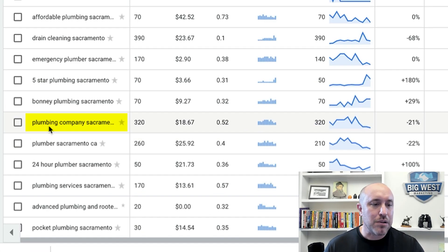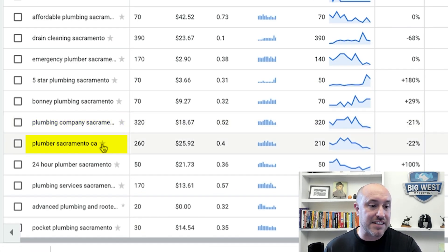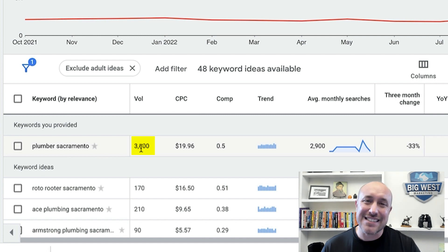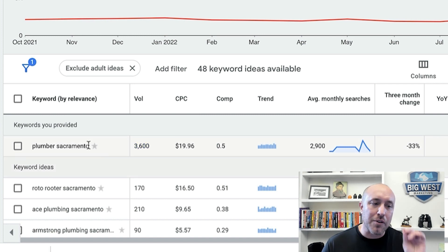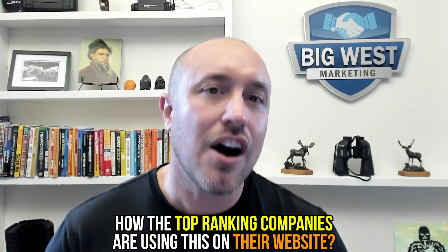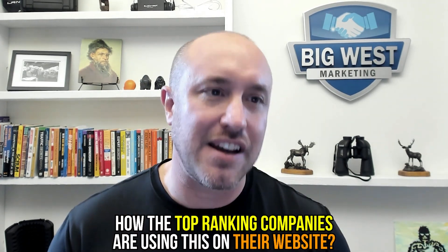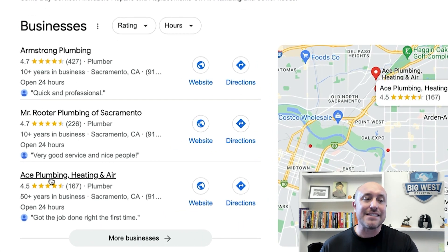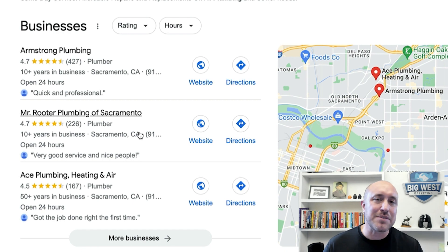Another example: 'Plumbing Company Sacramento' or 'Plumber Sacramento CA.' Notice that if you put the CA behind there, you're getting 260 searches, whereas without the CA you're getting 3,600. That's a clue — we want to really focus on 'Plumber Sacramento' without the CA. Now let's look and see how the top ranking companies are using this on their websites. Back at the Google search results, we're going to see Armstrong Plumbing, Mr. Reuter, and Ace. Let's look at their websites and see what they have in their title tags and headings.